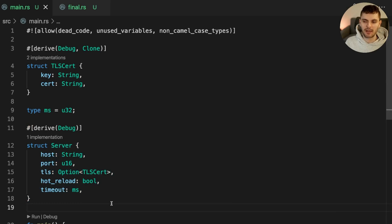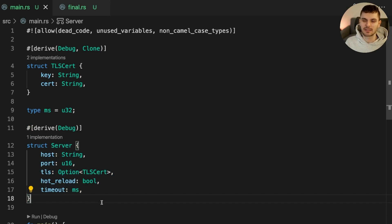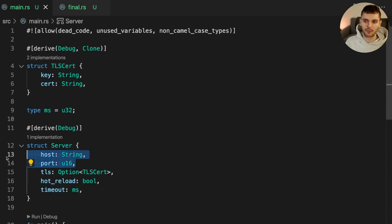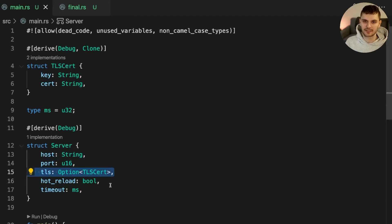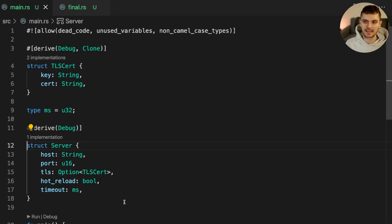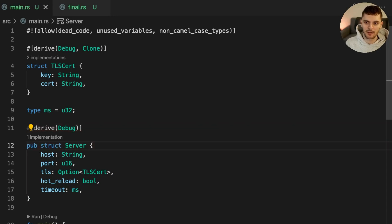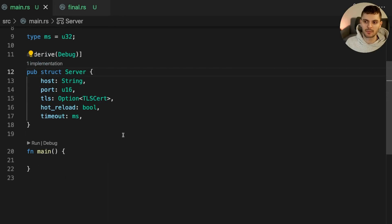In this example, we have a struct called server, which represents configuration options for an HTTP server. Options include the host and port the server will be running on, an optional TLS certificate, hot reloading, and the timeout in milliseconds. Let's say that we want to make this struct public, but keep the fields private. Instead, the fields will be initialized with the new constructor function.